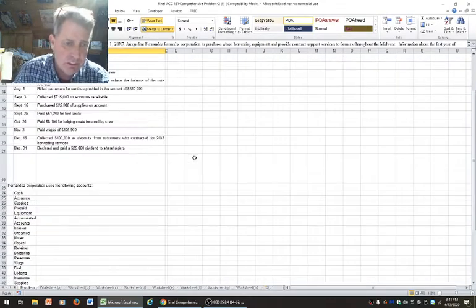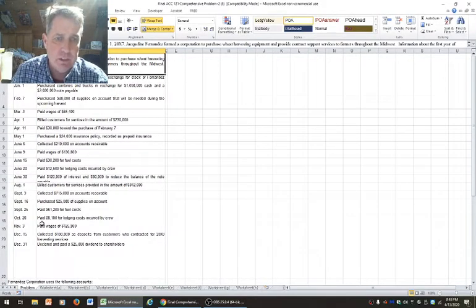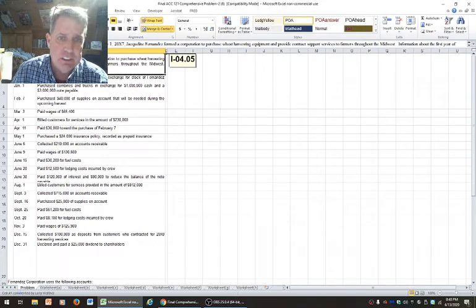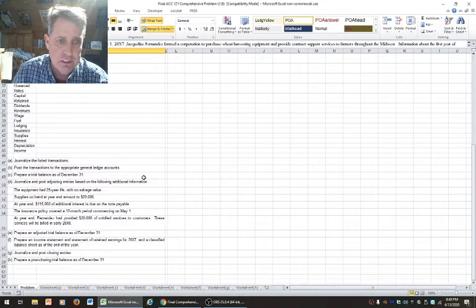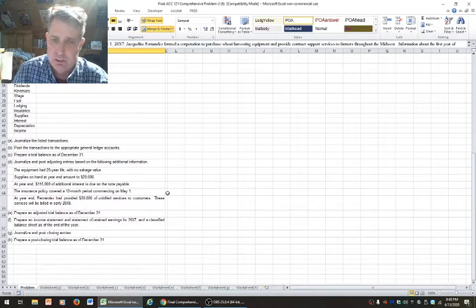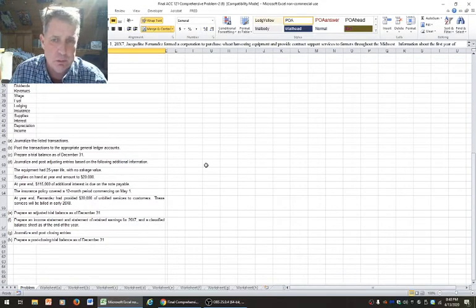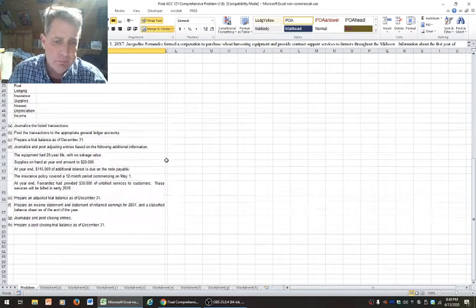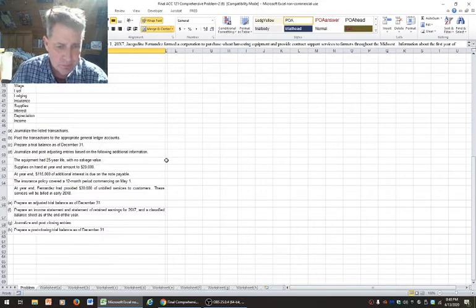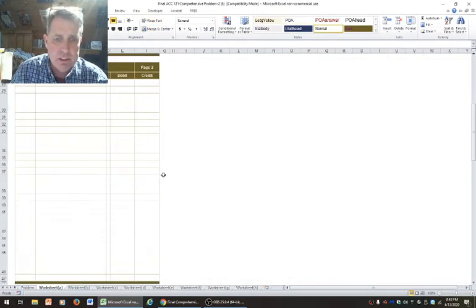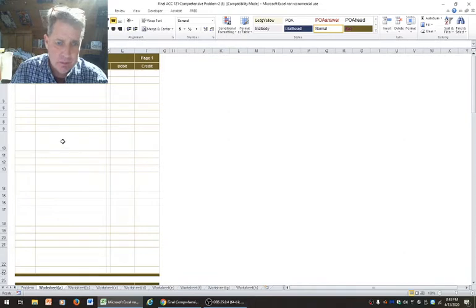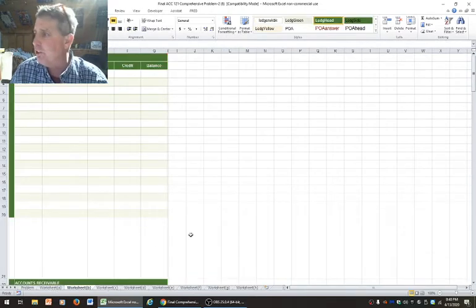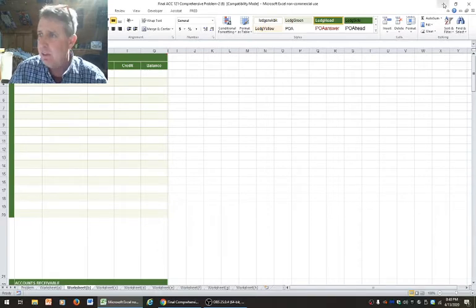It takes about two seconds for me to look at your stuff. It's just a comprehensive problem you did in homework in chapter three. I always like my first year students to do it on Excel, dragging it over. I gave a presentation on it, but some of you weren't in class. Jackie Fernandez formed a corporation, and here's all the things that Jackie did. Here's her chart of accounts.